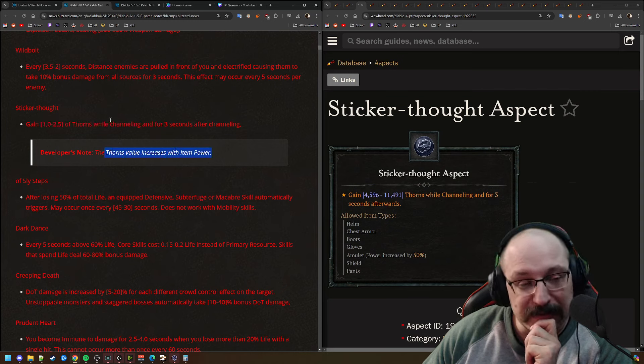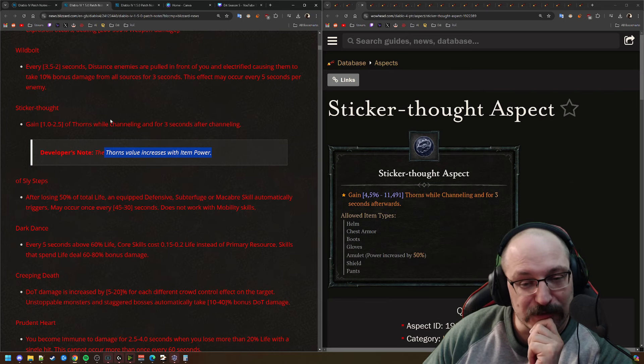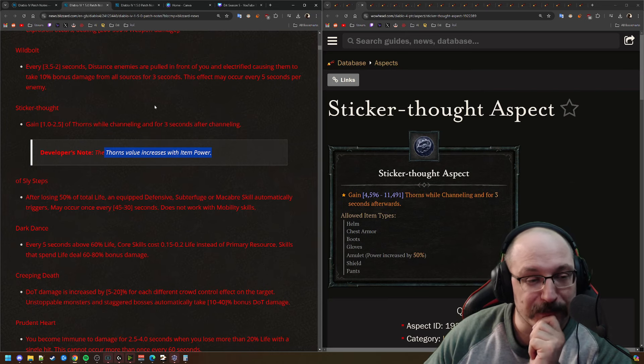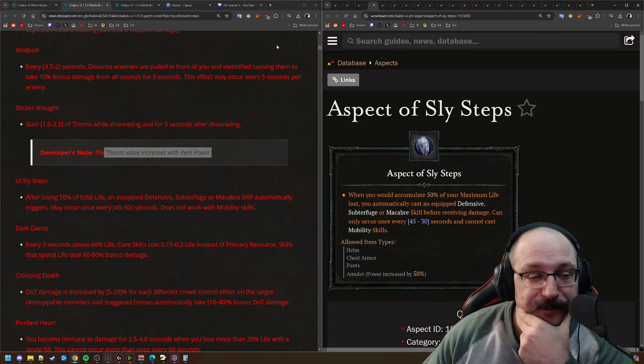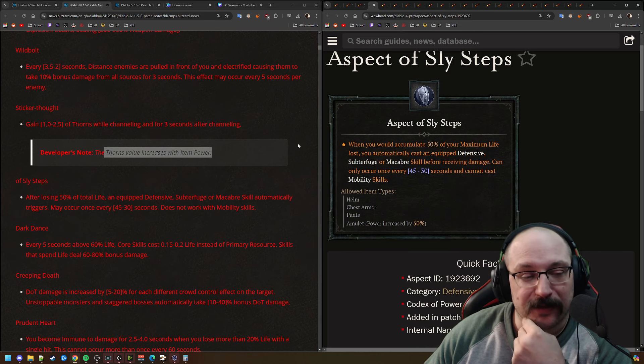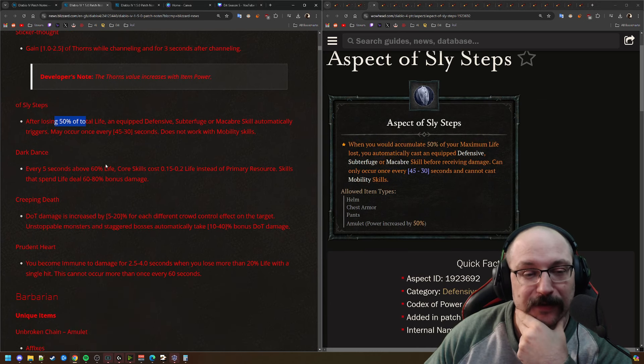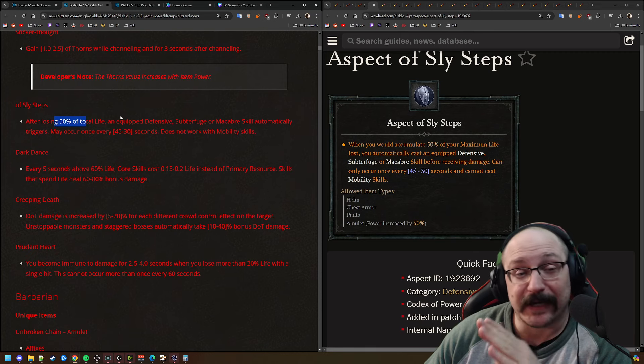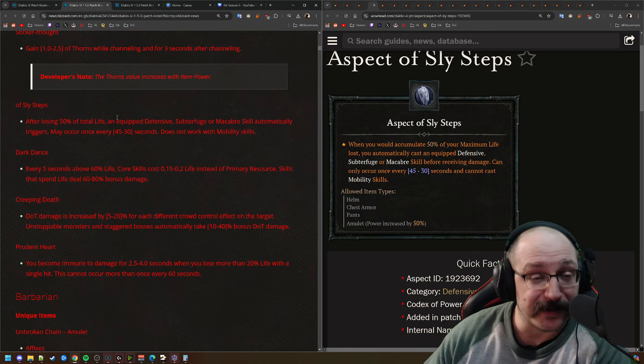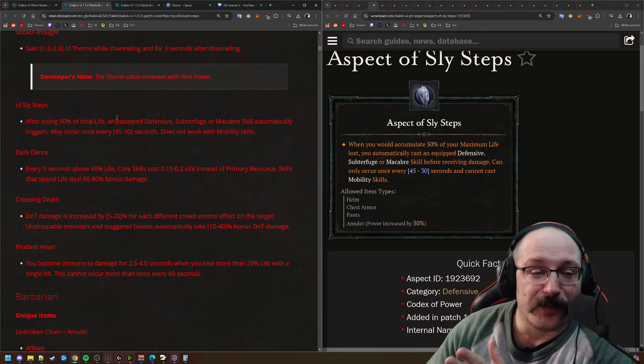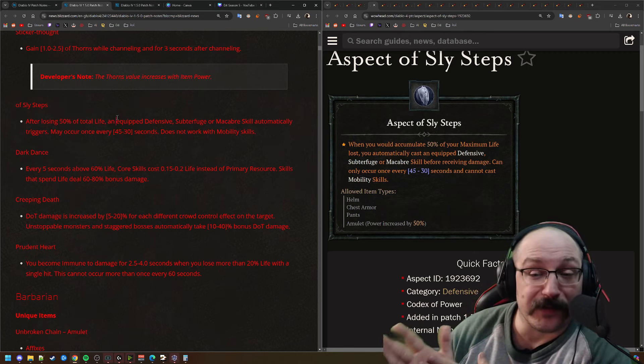For Sticker Thought here, I still don't really like this aspect. We're going to get a whole bunch of thorns while channeling, and then for 3 seconds afterwards, increases with item power. And I personally really don't know what build you're going to use this for.